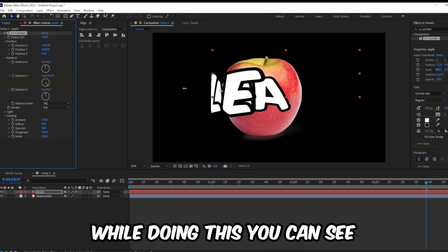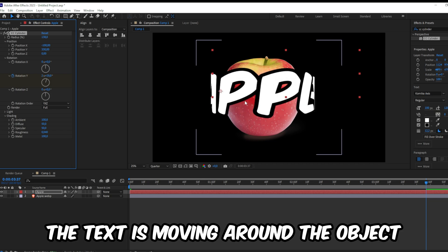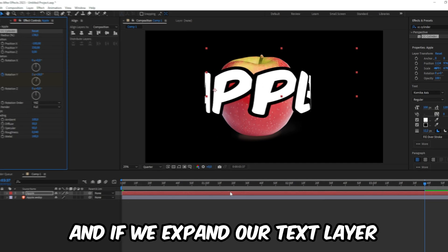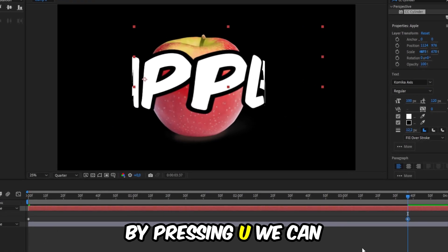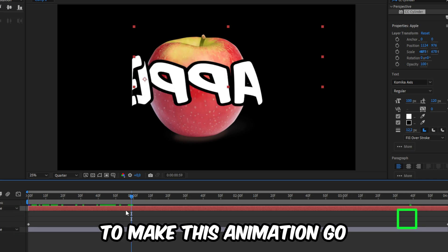When doing this, you can see that text is moving around the object. And if we expand our text layer by pressing U, we can see the keyframes that we have created.